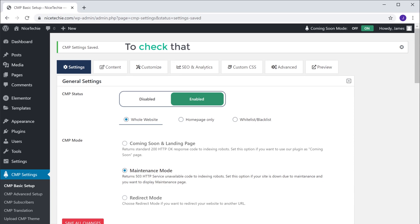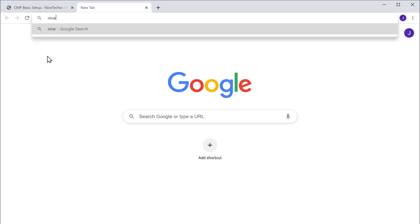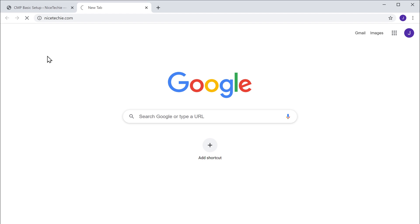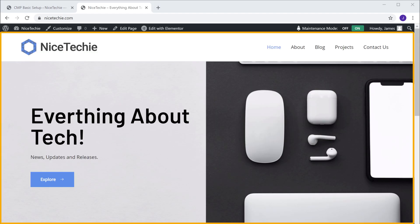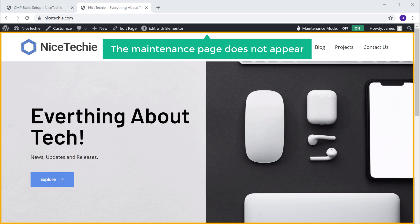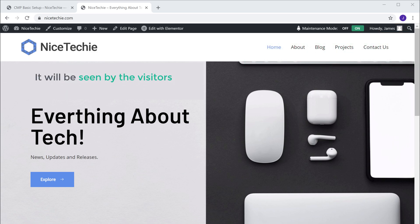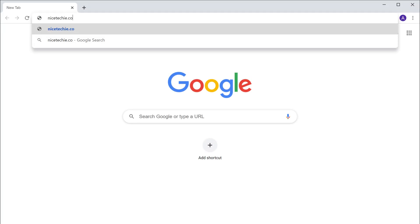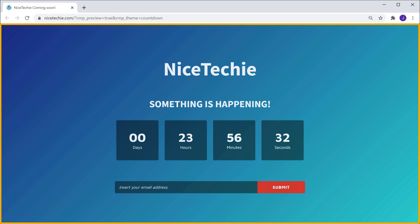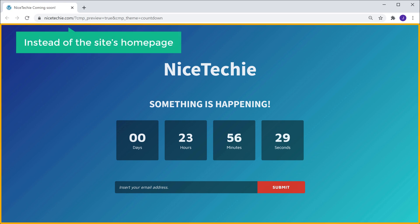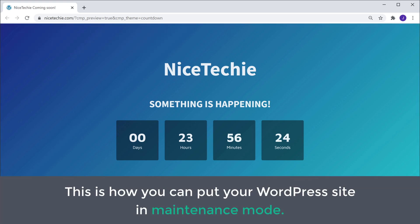So to check that, let's open a new tab and go to our website. Now here you can see that the maintenance page does not appear, because we have logged in to our site — the maintenance page will not be visible to the admin. It will be seen by visitors who have not logged in. Now let's say a visitor goes to our site. You can see that we now have the maintenance page instead of the site's homepage. This is how you can put your WordPress site in maintenance mode.